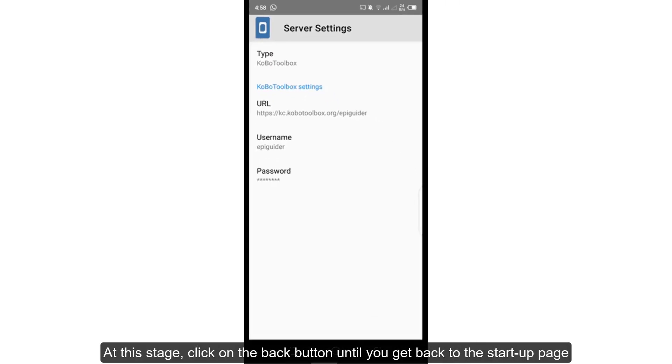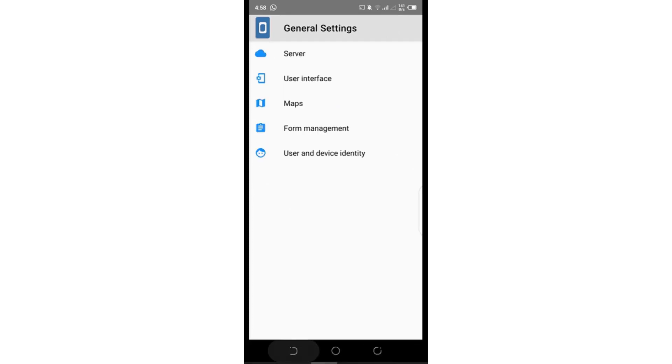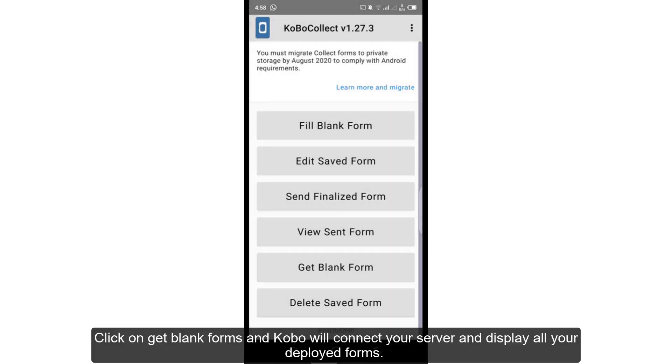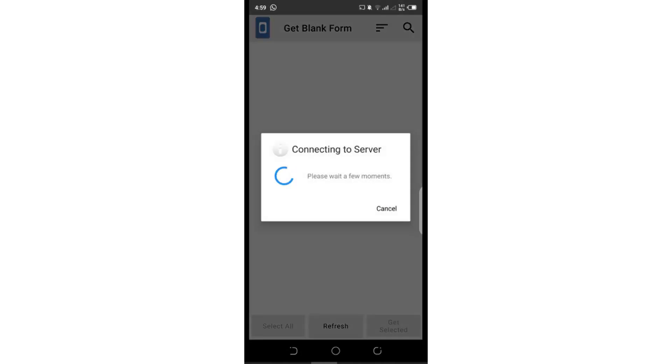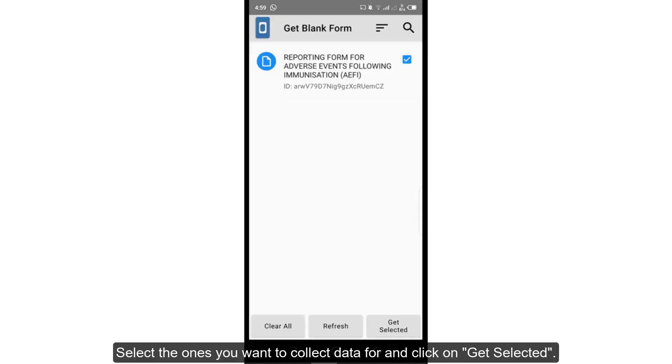At this stage, click on the back button until you get back to the startup page. Click on get blank forms and Kobo will connect to your server and display all your deployed forms. Select the ones you want to collect data for and click on get selected.